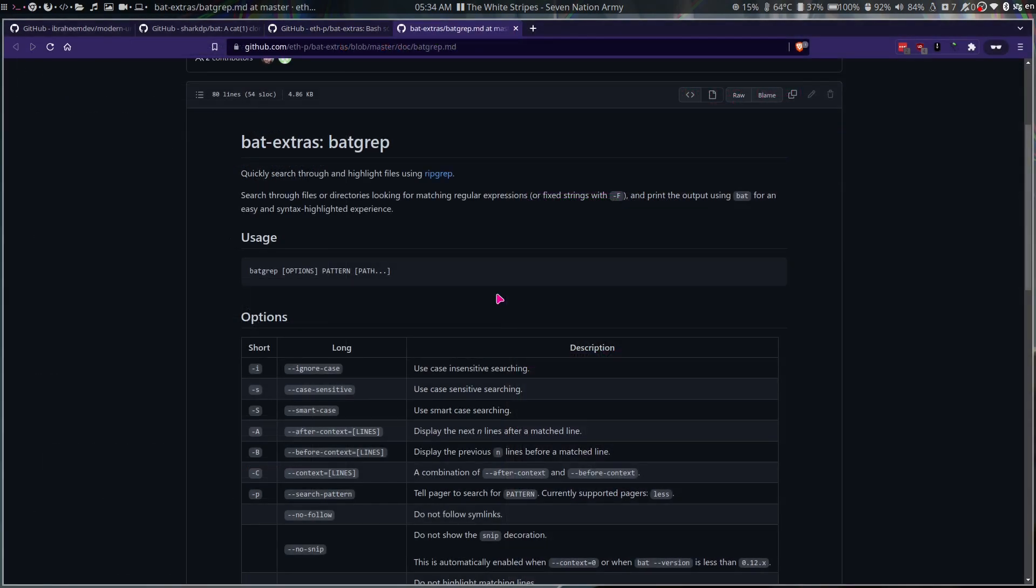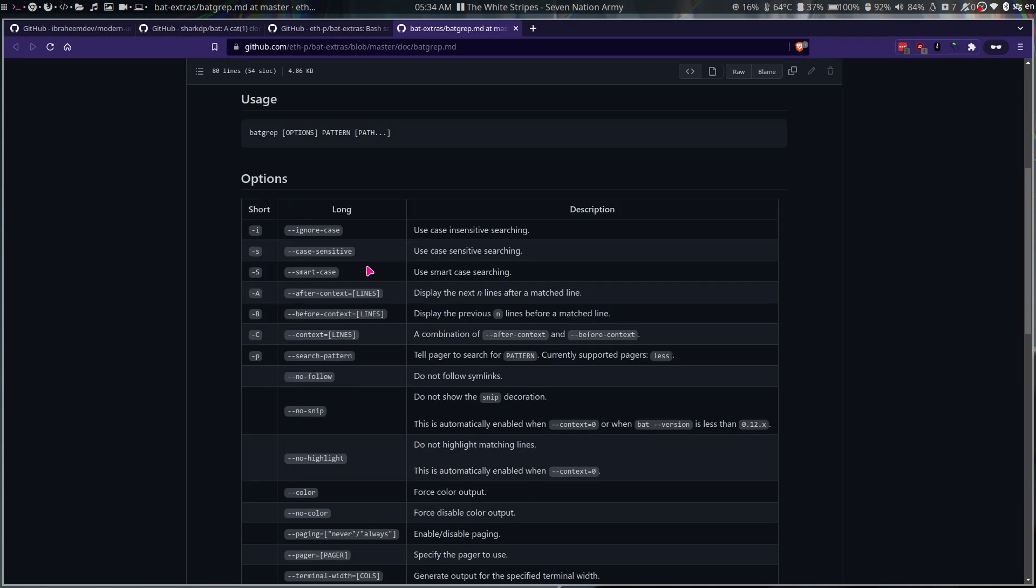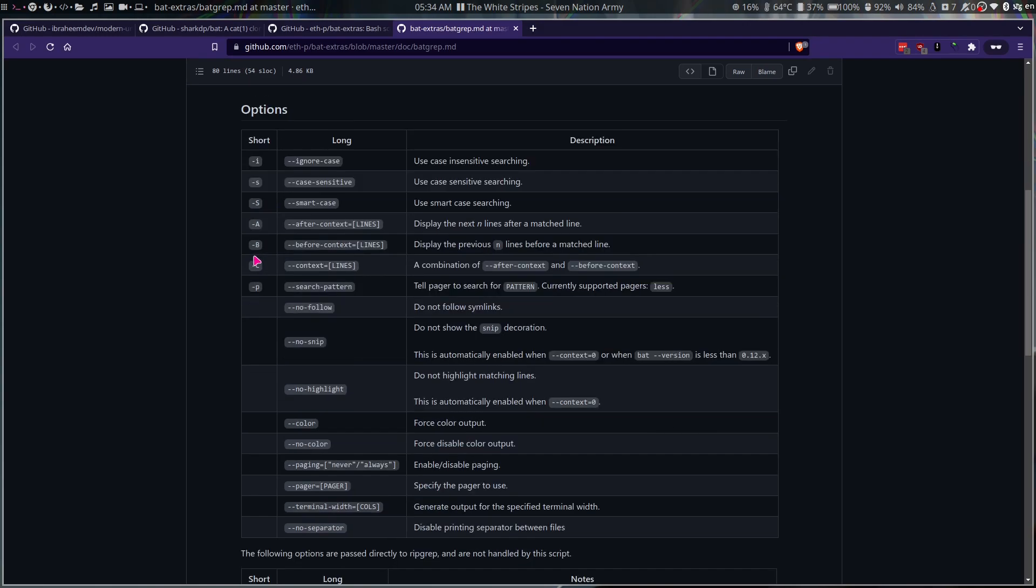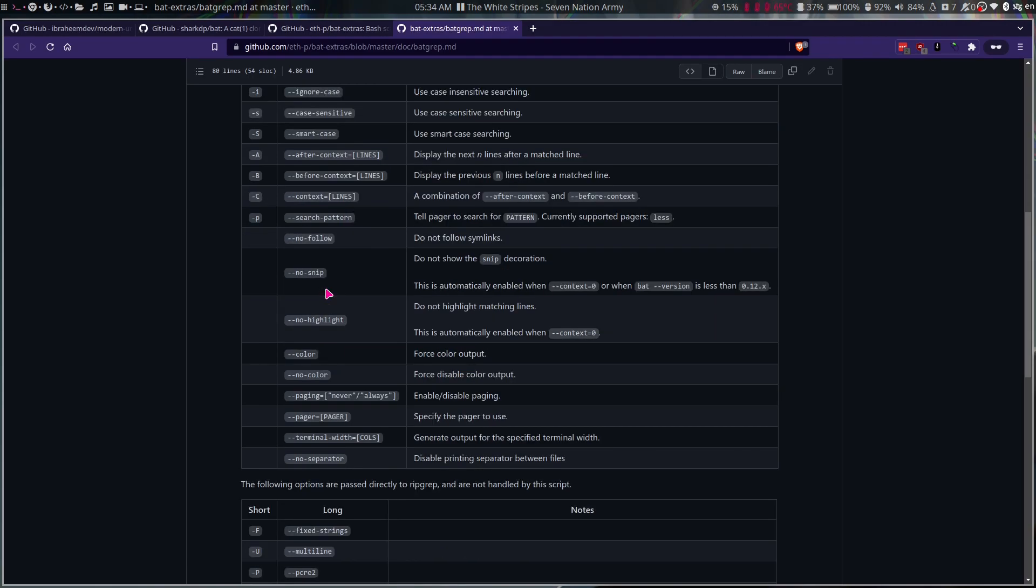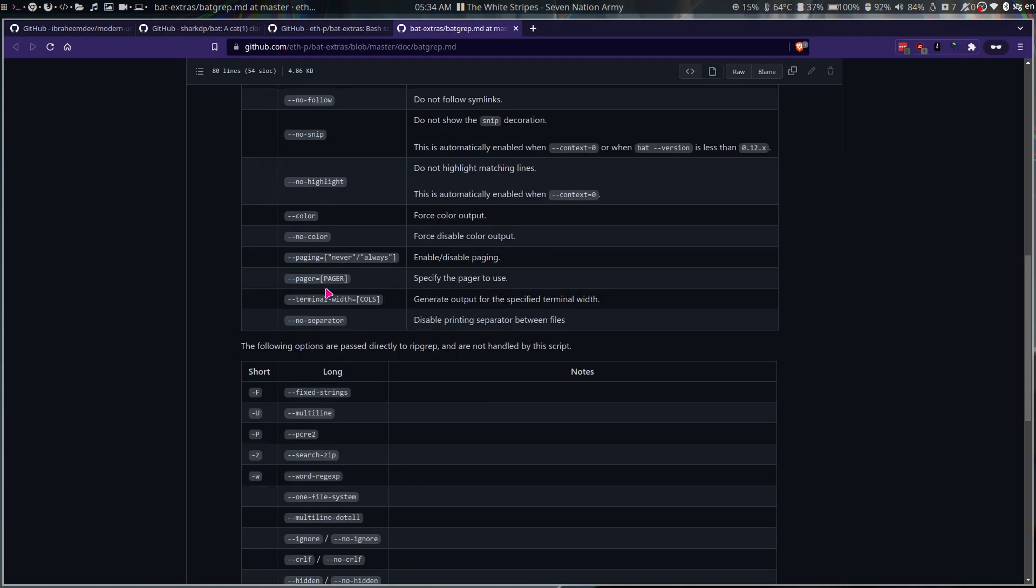So the first script we're going to take a look at is batgrip. It searches through files and directories looking for matching regular expressions and prints the output using bat. These are all the options: ignore case, case sensitive, after context, before context, search for pattern and everything. It does not have all the options that ripgrep has.